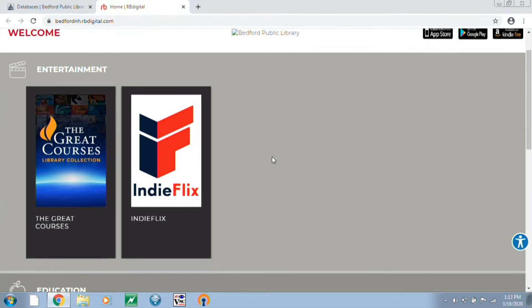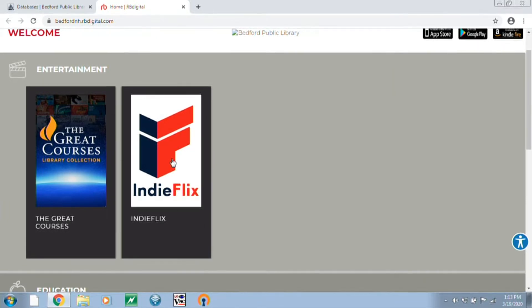You'll notice here there are two different services listed: Great Courses and IndieFlix. We're just going to talk about IndieFlix today, but go ahead and check out our other videos for information on Great Courses.